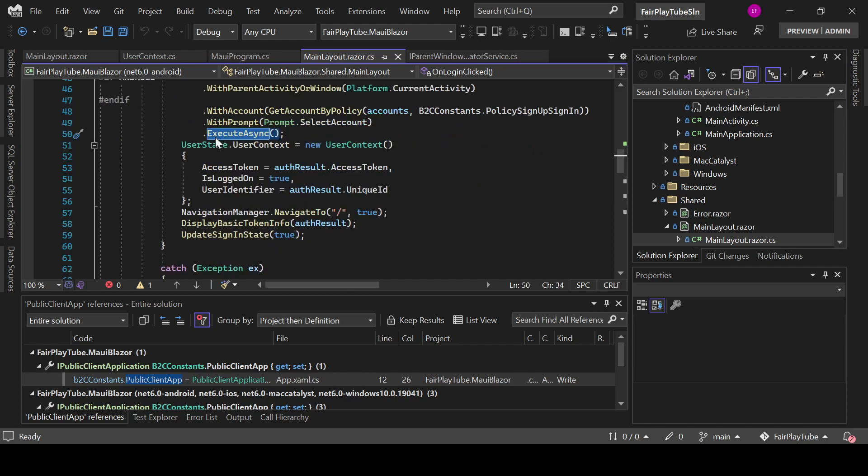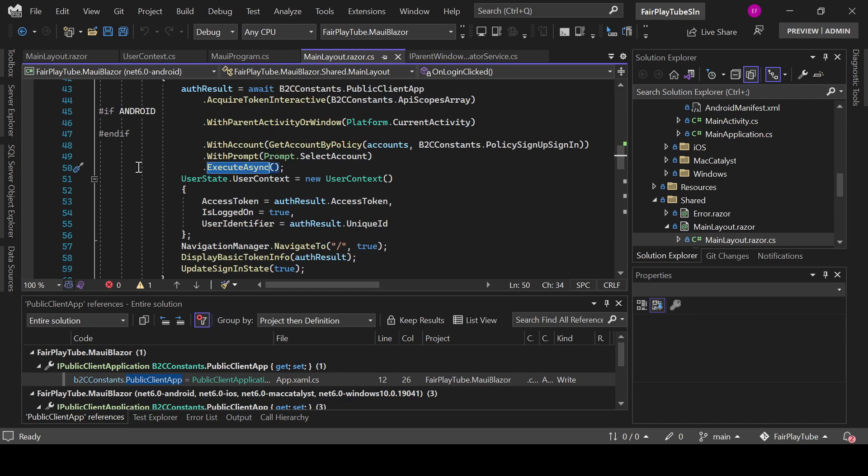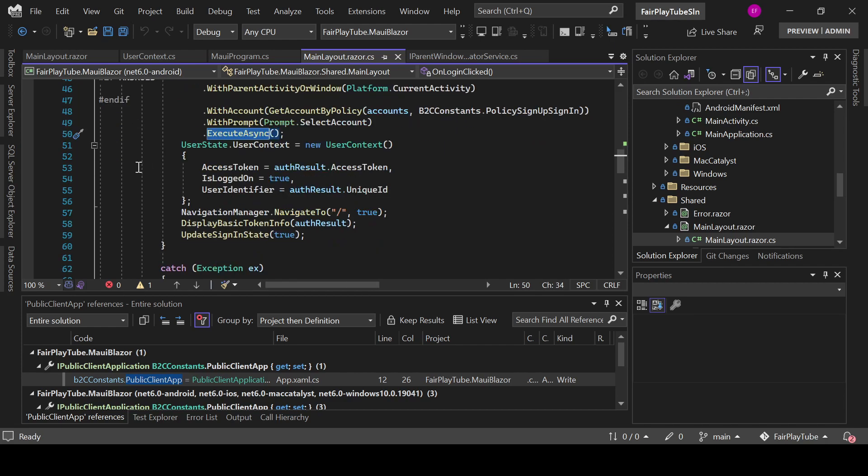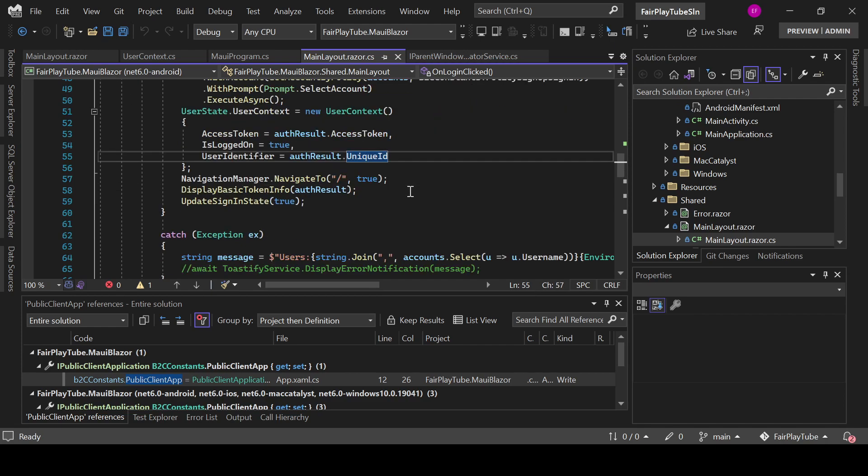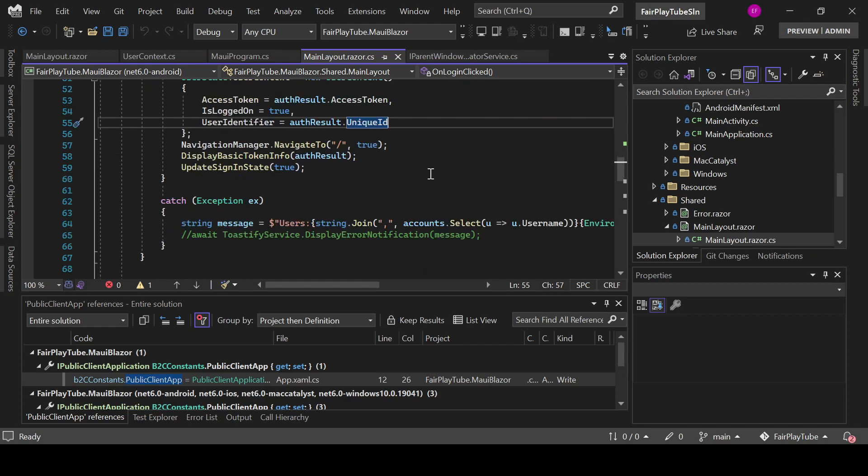Once this has finished, we set information like the access token, that it is logged in, the user identifier, and any other information that we may need to have in our application.